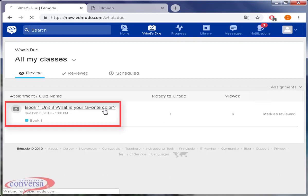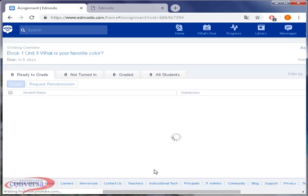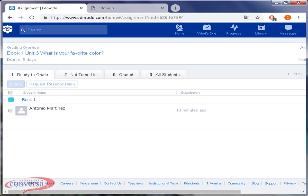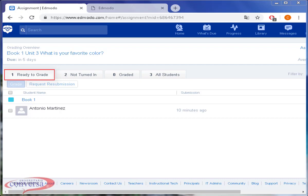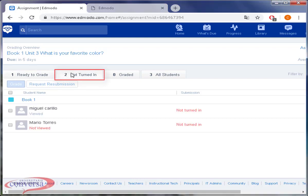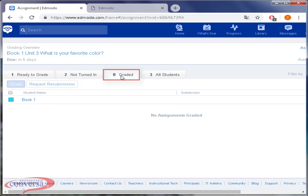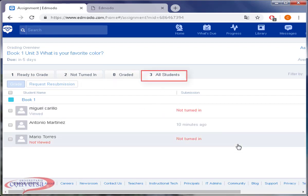In this window, you will see four buttons. Ready to grade: in this section, you will see students who have sent their homework so that you can grade it. Not turned in: you will see students who are pending to send their assignment. Graded: to have a control of your grades. All of your students and grade them as well.